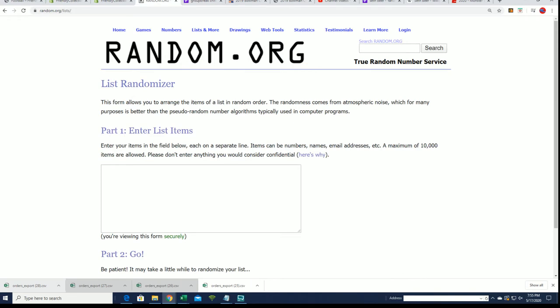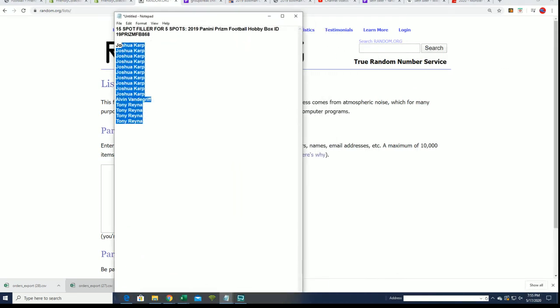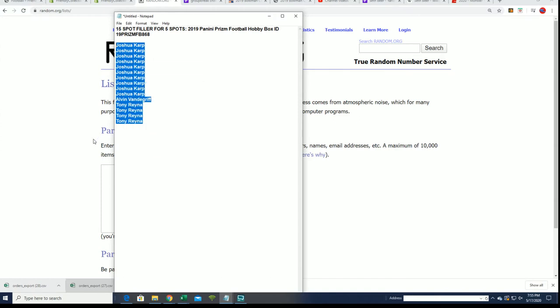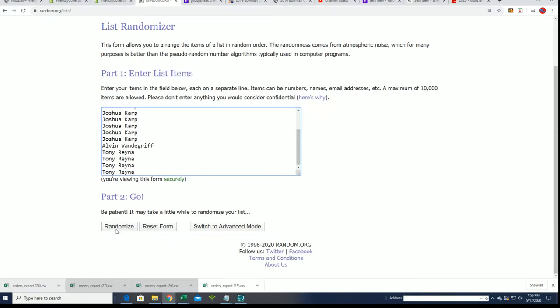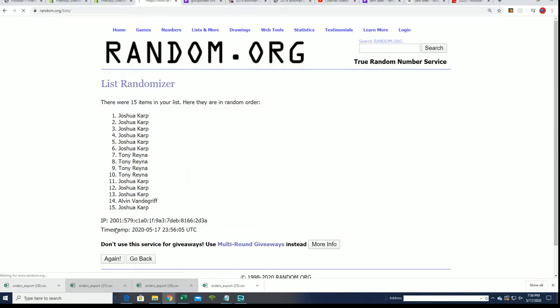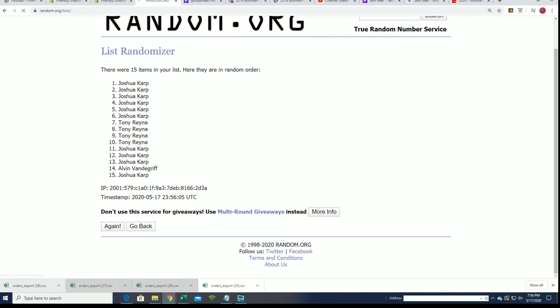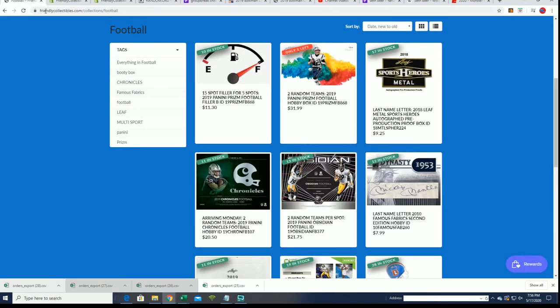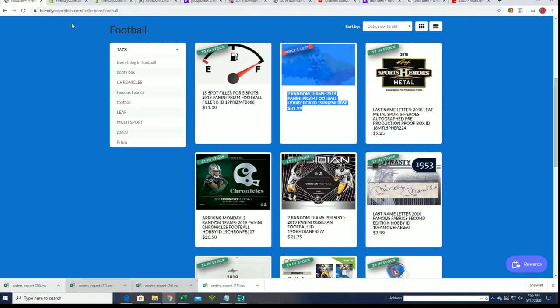We're going to get to Filler A right now, the first filler from Prism. We're going to randomize the owner list seven times. If your name comes up in the top five, you get spots for $11.30 as opposed to paying the full $31.99.